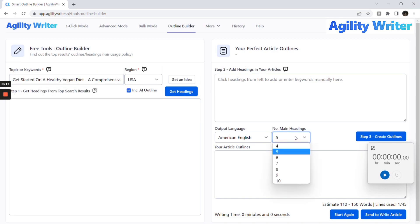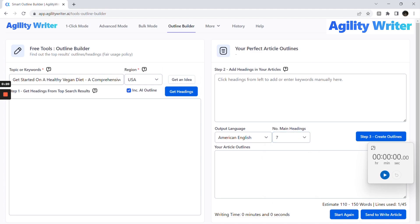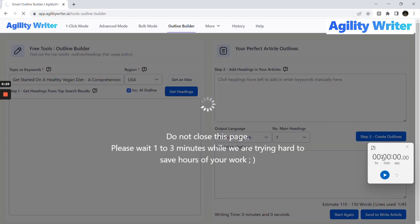Click Include AI Outline. Set the number of outlines to 7 and click the Get Headings button. Let me start the timer. The outline builder will crawl the top-ranking websites and return all the headings. You can choose all the relevant headings and let AI help you organize and create a superset of the article outline. This process may take 1-3 minutes as it will crawl the websites.